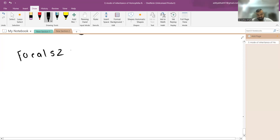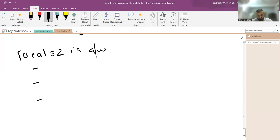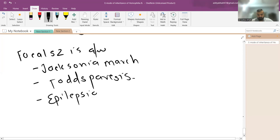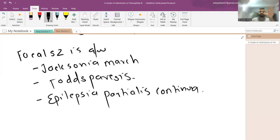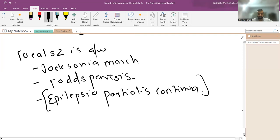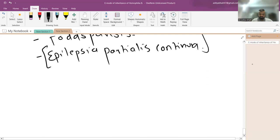The next question asks what is associated with focal seizures. The three important associations are: Jacksonian march — where a seizure starts on one side such as the face and spreads to the hand; Todd's paresis — post-ictal weakness in the affected limb; and epilepsia partialis continua — continuous focal seizure activity that can progress to status epilepticus.